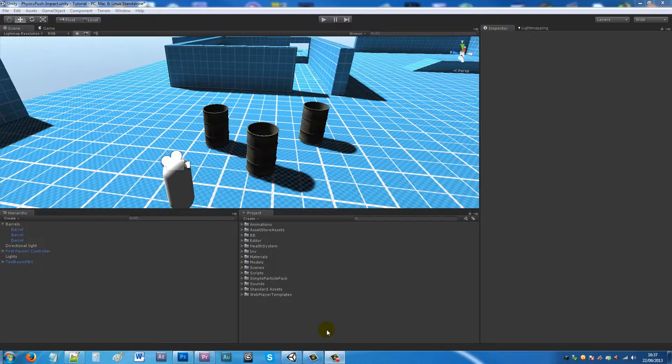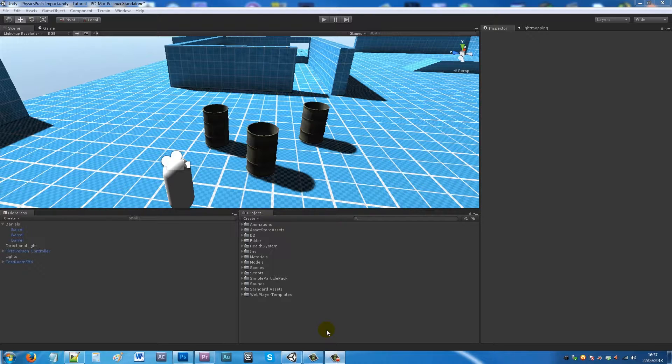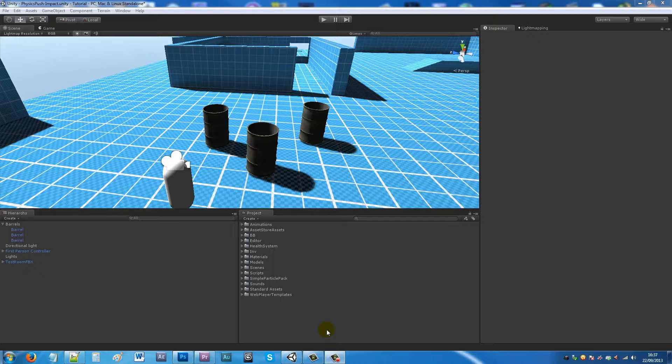Hey guys, today I'm going to show you how to push rigid body or physics objects within Unity 3D. This is all about having your character controller and having the ability to push objects that have rigid bodies with a certain force.